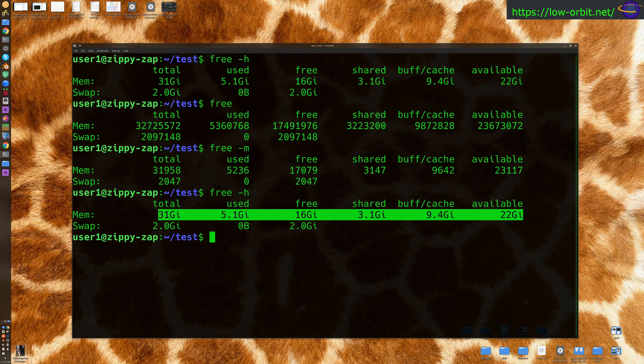We're going to show you some other ways to check memory usage too. But right now, let's jump into, yeah, there are a bunch of other commands that you can use, like top and VM stat and so on. But for now, let's look at the hardware information.